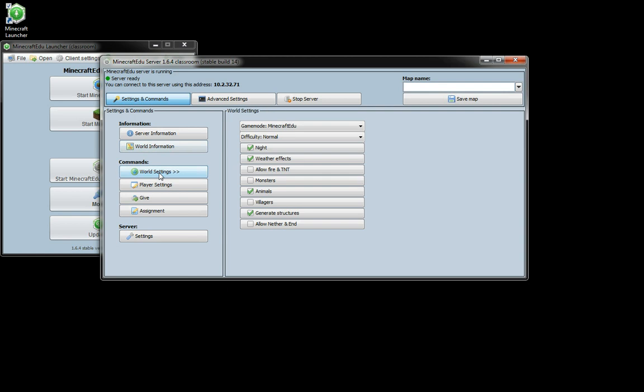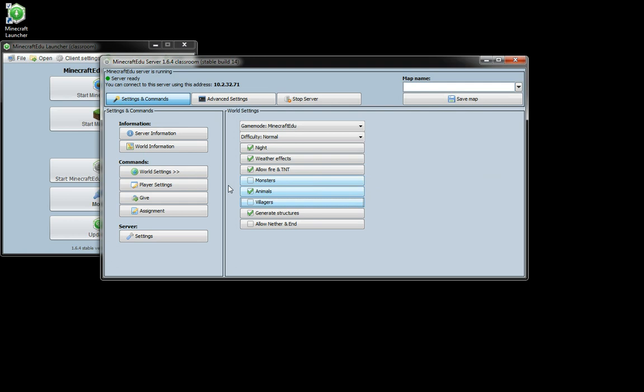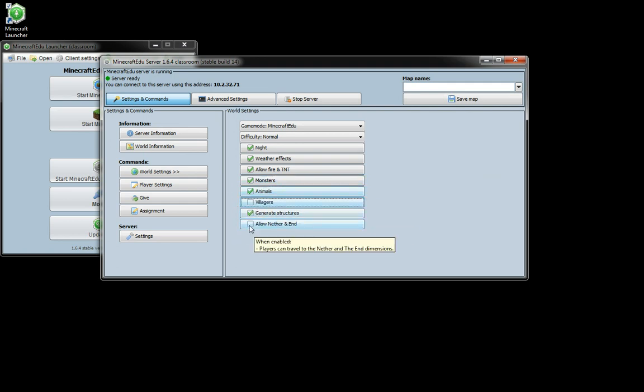And you can have all of the same changes that you can do from when you're logged in as a teacher on a Minecraft EDU server. We can turn on whatever we want here.